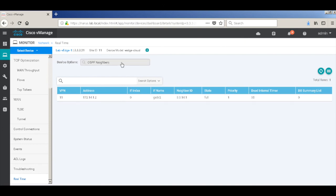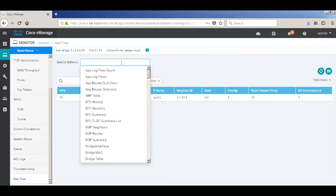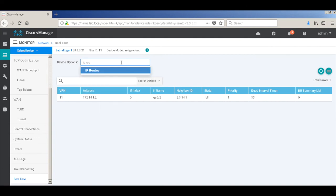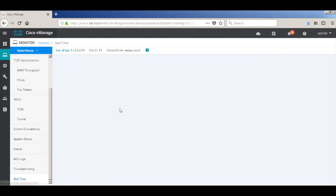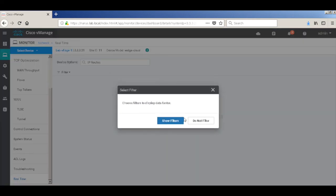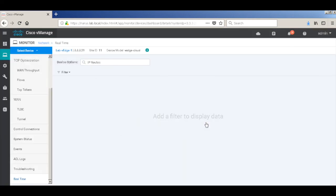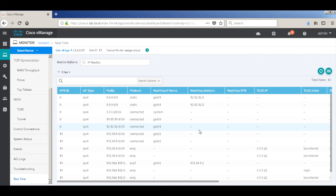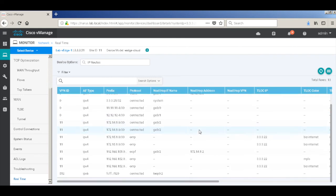Let's look at our IP routes. There you can see that I learn 151.0 from OSPF and 152.0 through OMP, which is the LAN site on the VH2.